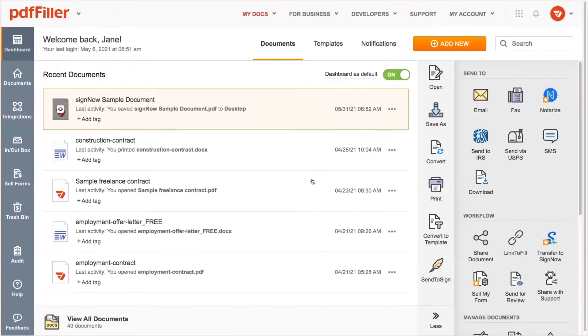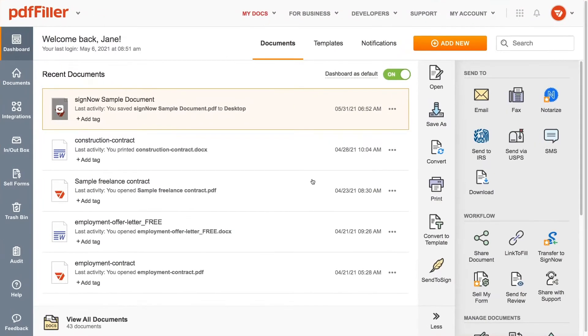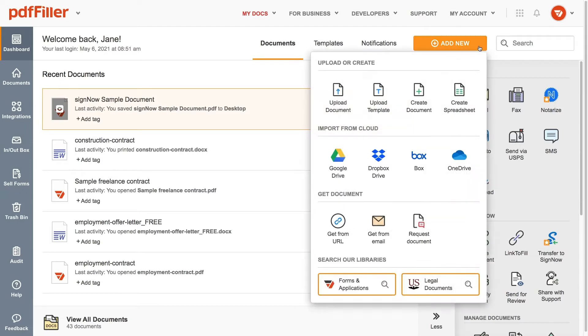To import a new document to PediaFiller, go to the dashboard and click the Add New button. Then, choose Upload Document from the menu.